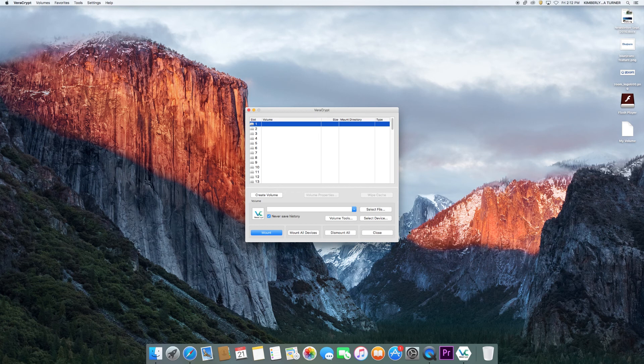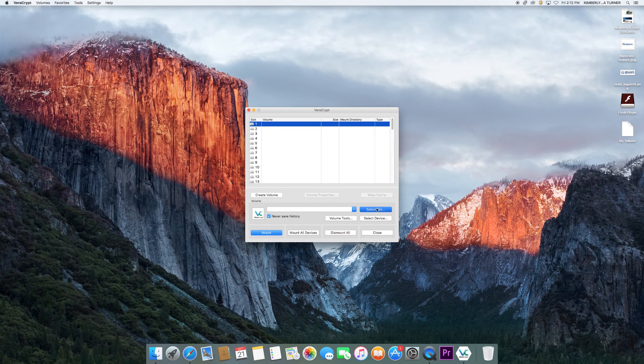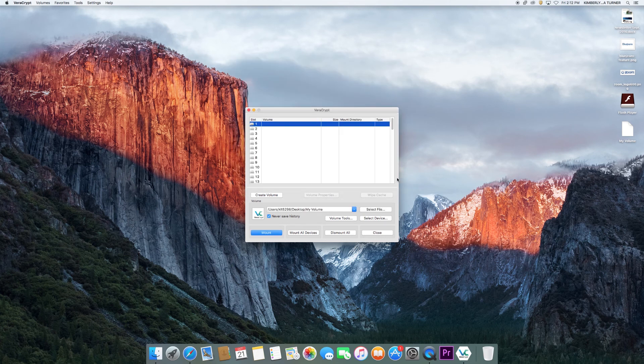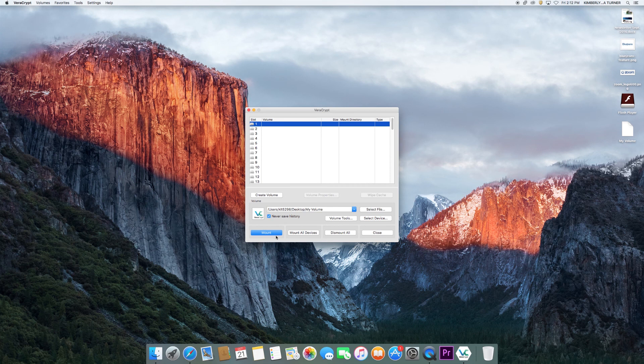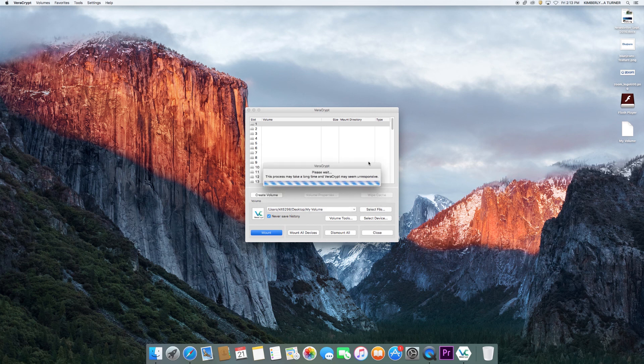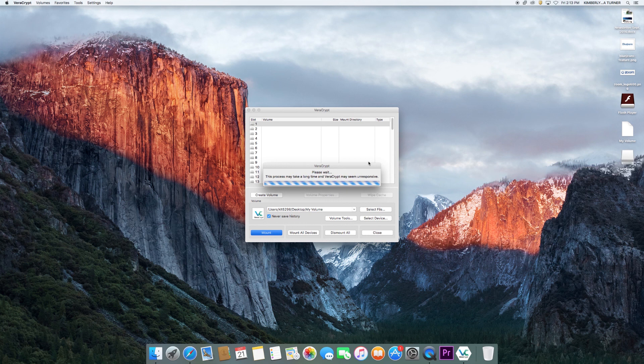It is now time to mount the volume to a drive. Choose which drive you want to mount your volume on. Click on select file to find your volume. The location of your volume will appear in the white box. Now click mount and enter the password you created. Your volume will appear next to the drive you chose, and a new drive icon will appear on the desktop.